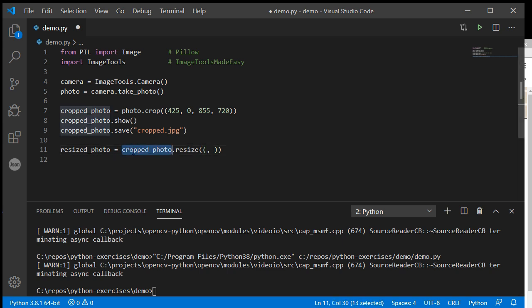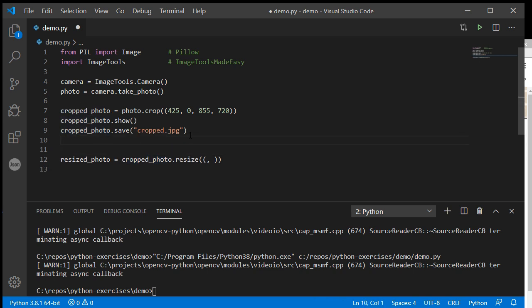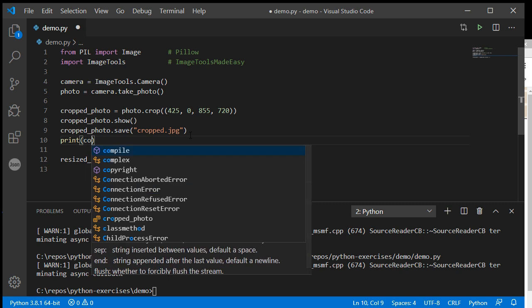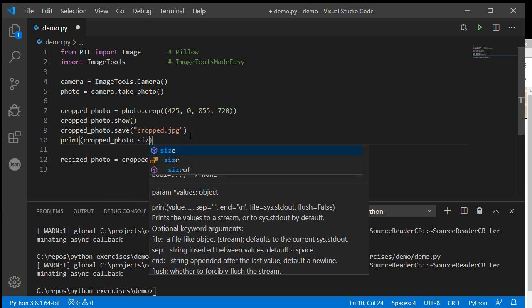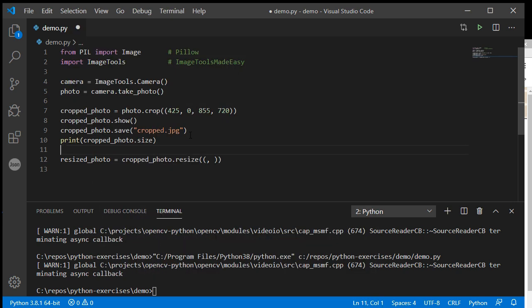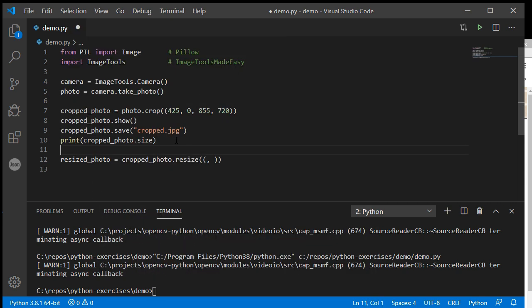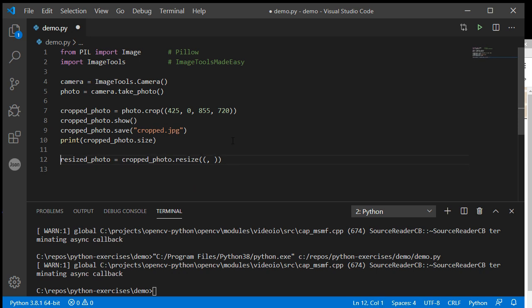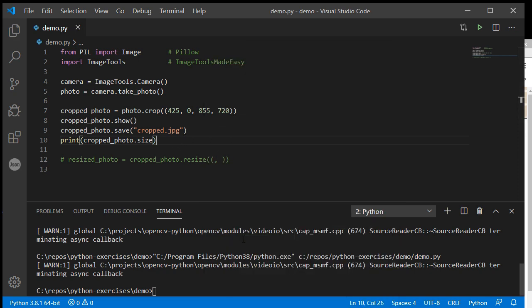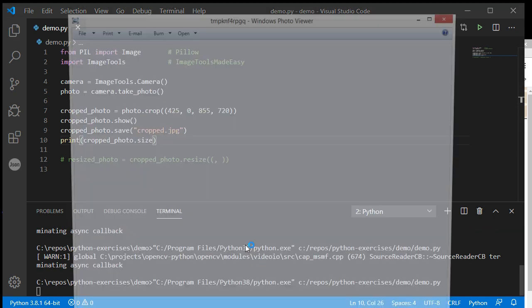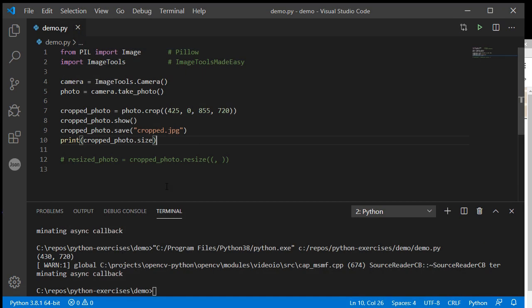If I print out cropped_photo.size, I can go straight to .size when printing. That should be 430 by 720. I'll comment this out so I can demonstrate the print out, but yeah, 430 by 720.